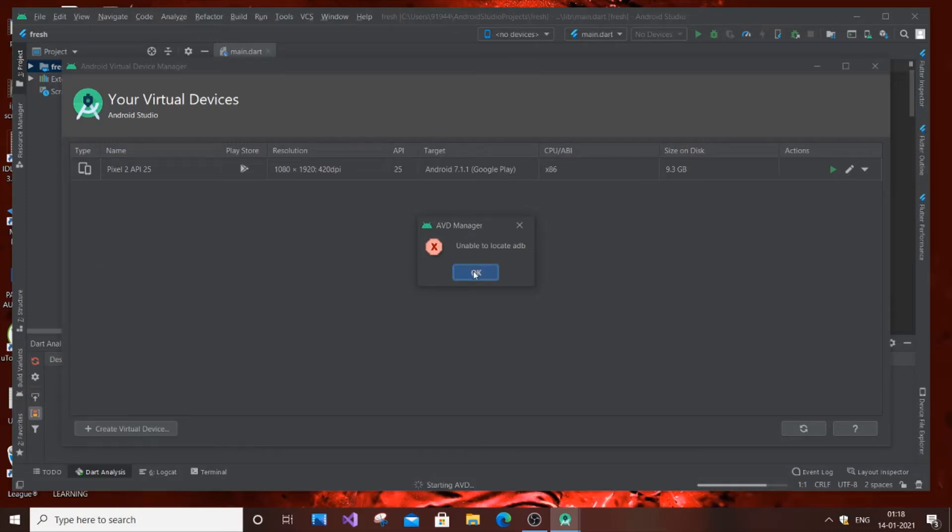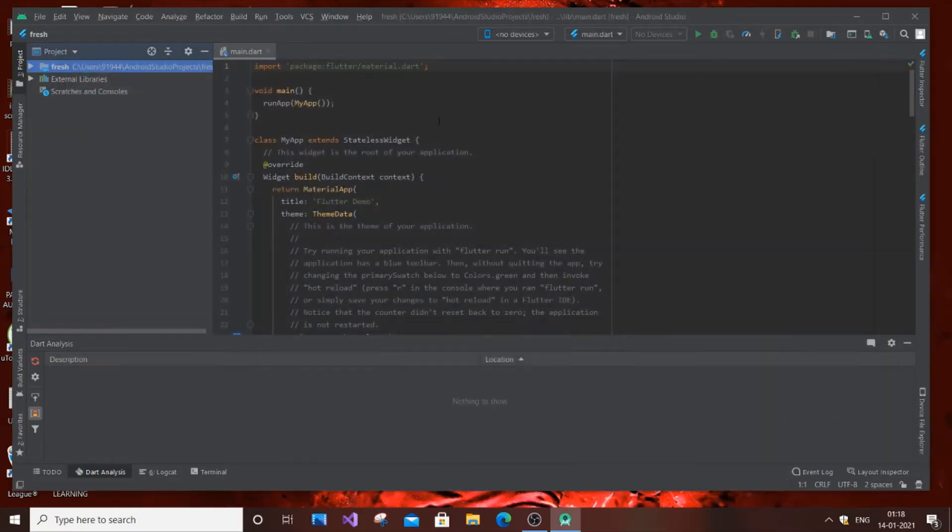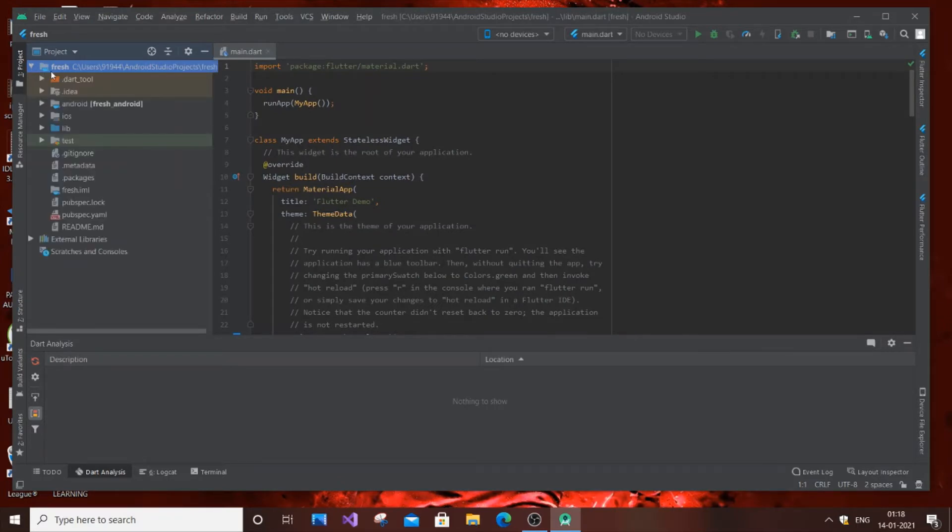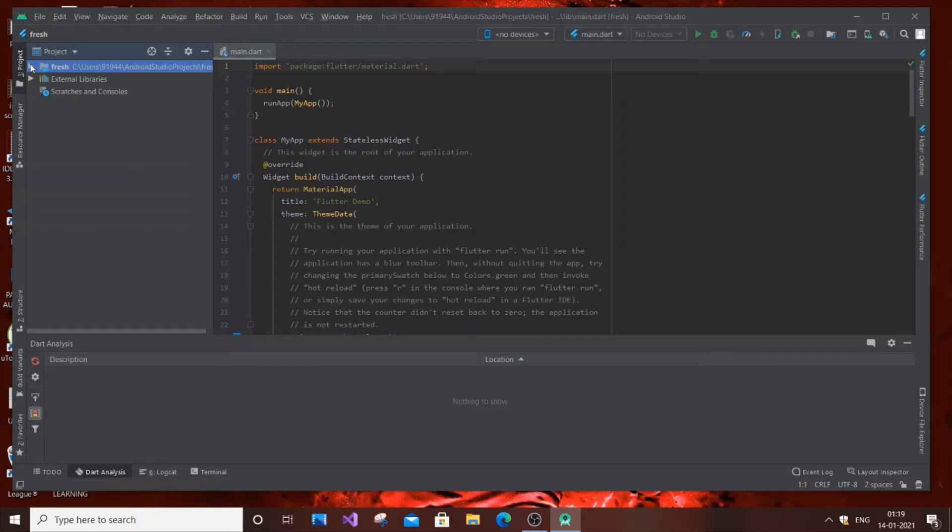So now I will click OK and close this. The project name is 'fresh'. Just go to the project, above the external libraries, and you need to go to Android.